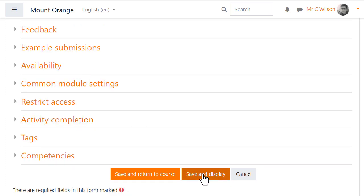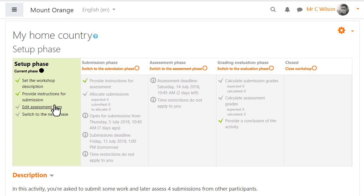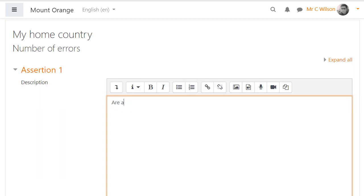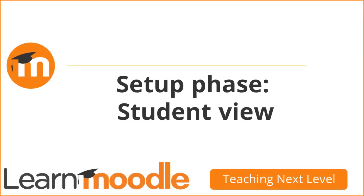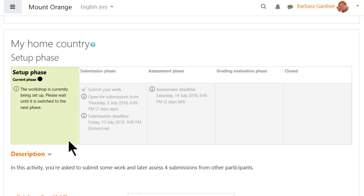Clicking 'Save and display' shows two items are done but there are still two tasks remaining. One is to edit the assessment form. This workshop is using 'simple number of errors,' so we can write a short phrase explaining what the student must look for and choose our word for wrong or correct. Some items can have more weight than others if desired.